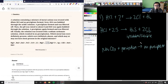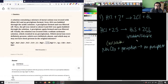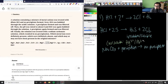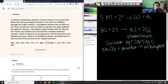So ZCl is soluble in most cases. However, it forms a precipitate — meaning it's insoluble — when paired with Hg₂²⁺, Pb²⁺, and Ag⁺. Everything else is soluble, which is great.